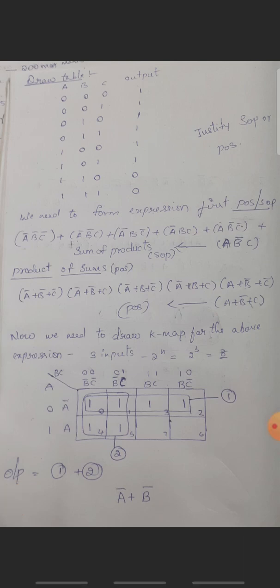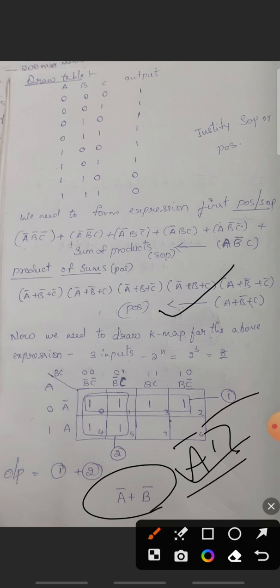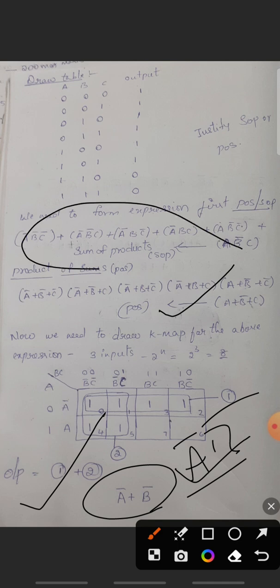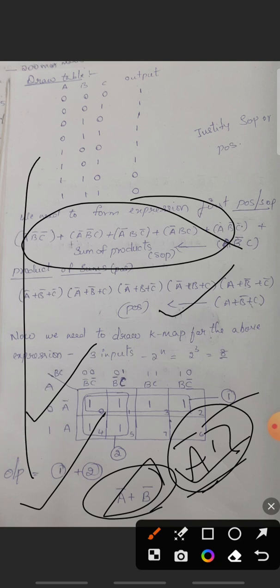The final answer for SOP minimization is Ā + B̄. For Product of Sums, the answer is simply Ā·B̄. These are the two different answers — the process is the same throughout, but the sign changes slightly between SOP and POS forms.